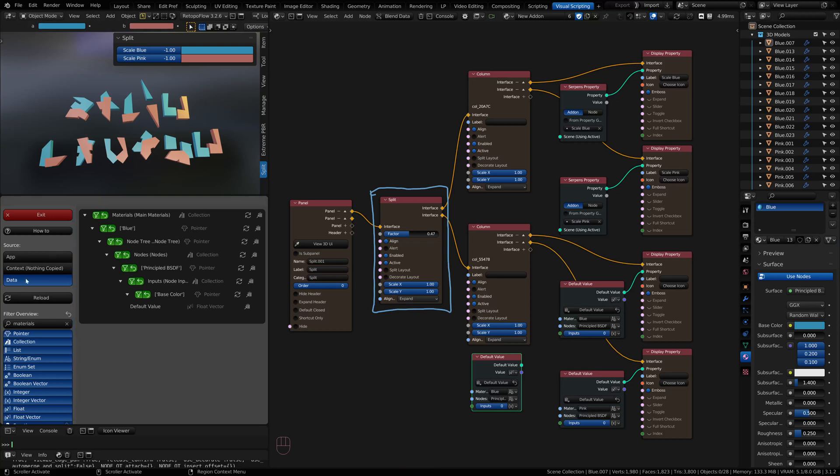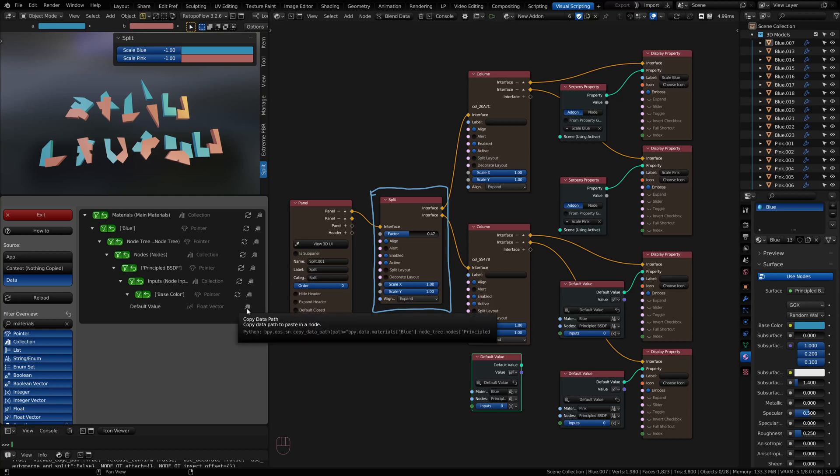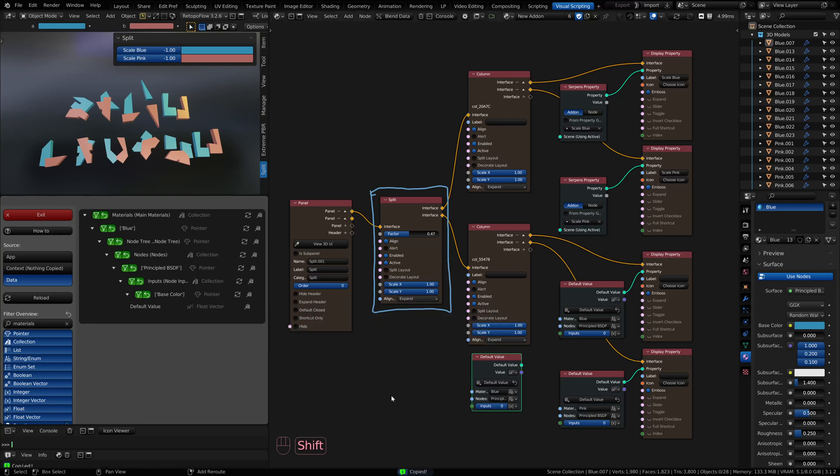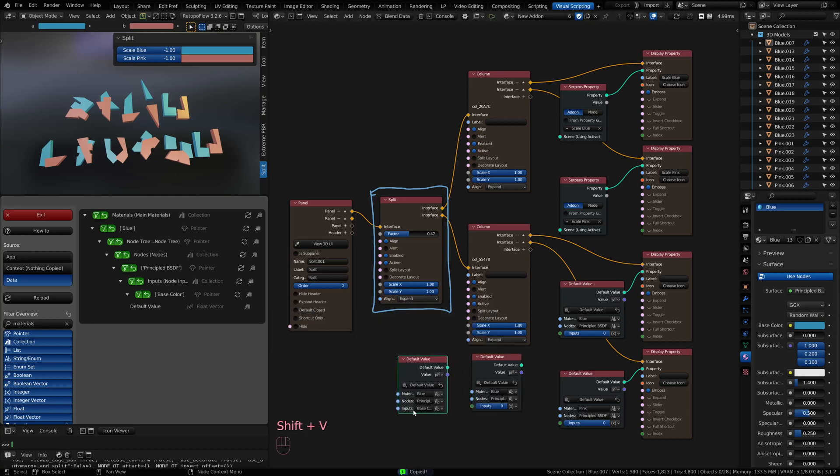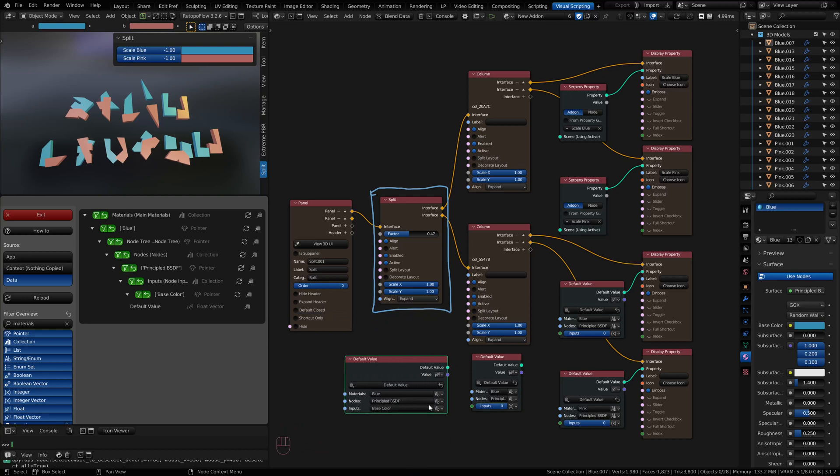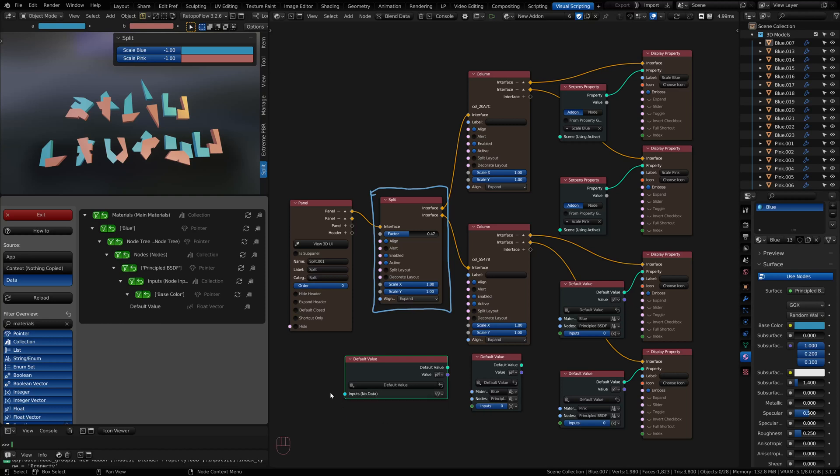You can also get the exact same property default value off of the base color by going to your Blend Data Browser. Clicking on Data, you can filter for materials and then just navigate down through your material node tree until you get to your principled BSDF node in base color. Then you have your default value. This would paste in the same exact tag. You just change the input, giving it the name by default. You can change that to index if you'd like, or if you're looping, you can get the direct access to the property.